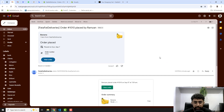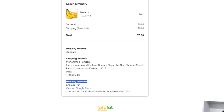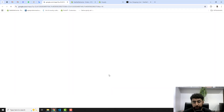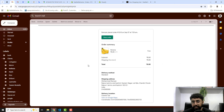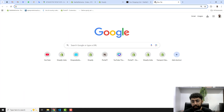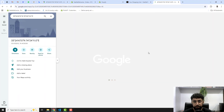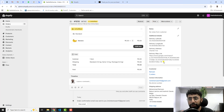In the confirmation email you can also see that the order is confirmed and the delivery location is included — with coordinates and a 'View on Google Maps' link. You can share this link with your delivery person so they can navigate directly to the location. Copying and pasting that link in a browser will show the exact location on Google Maps.